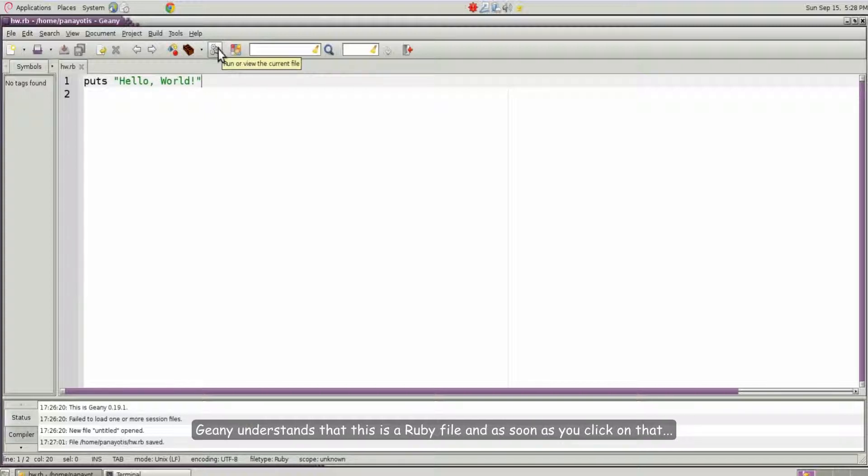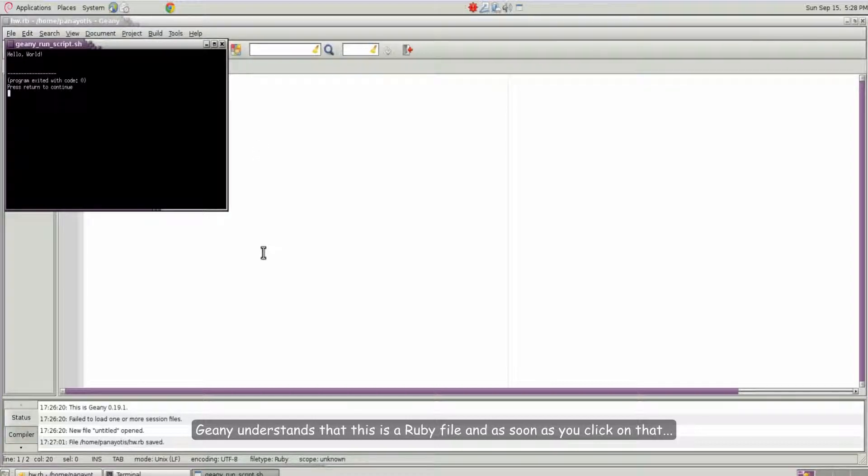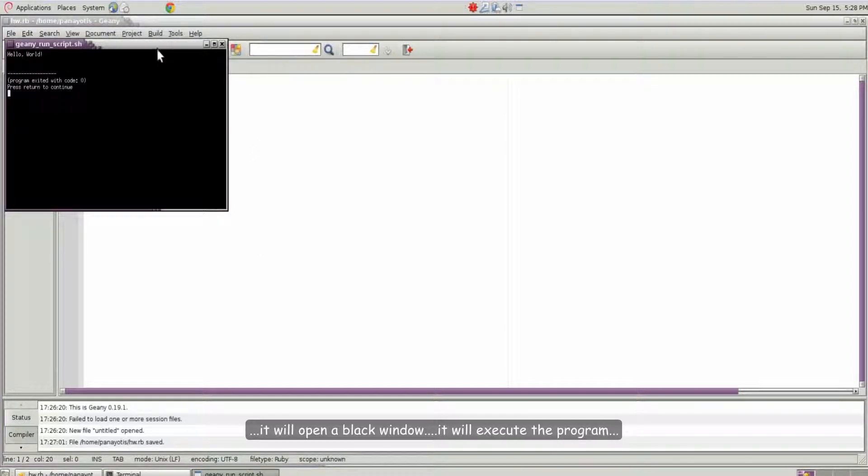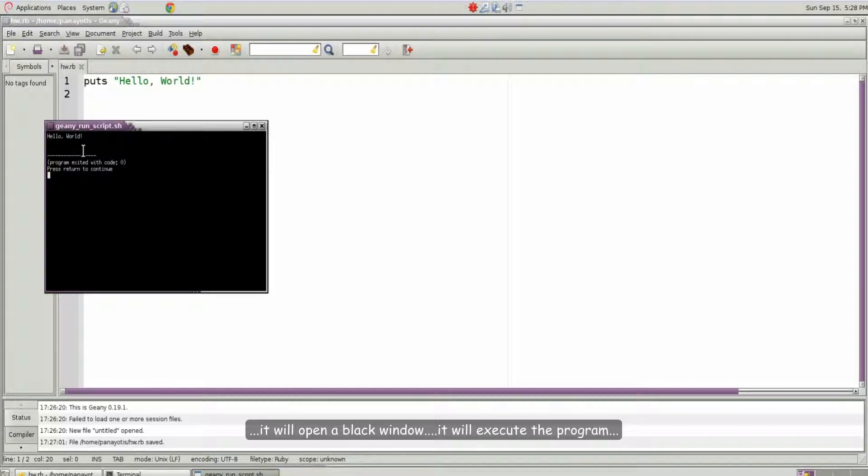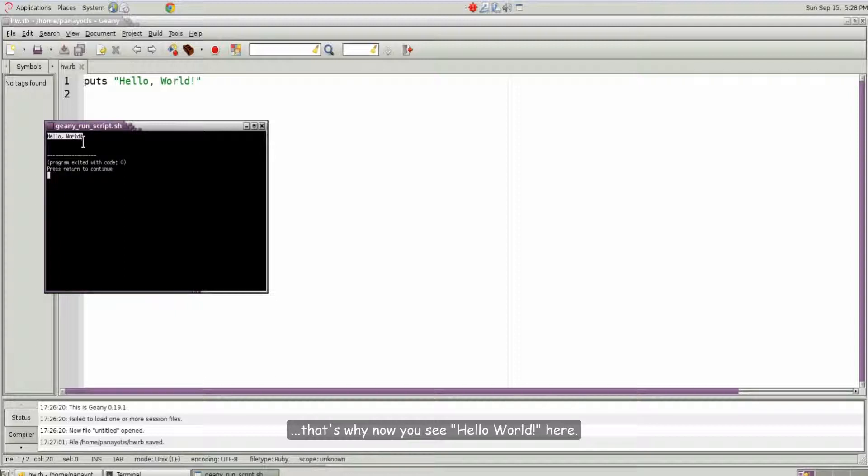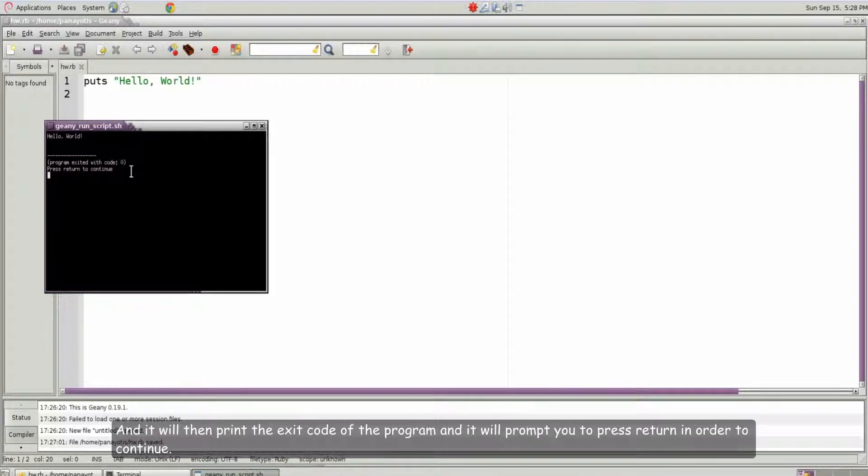Genie understands that this is a Ruby file. And as soon as you click on that, it will open a black window, it will execute the program. That's why you now see hello world here. And it will then print the exit code of the program.